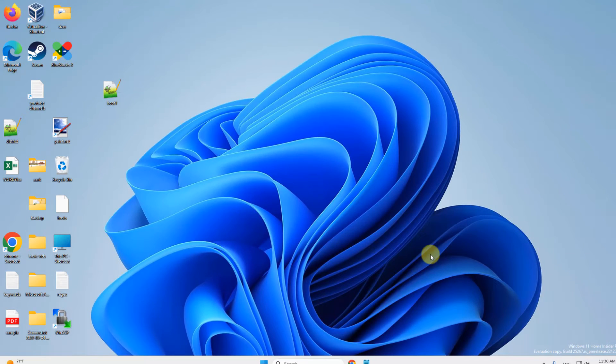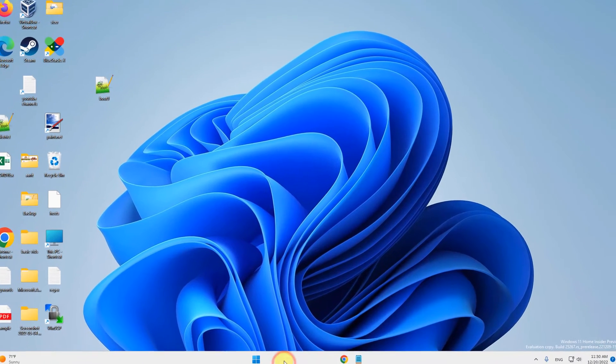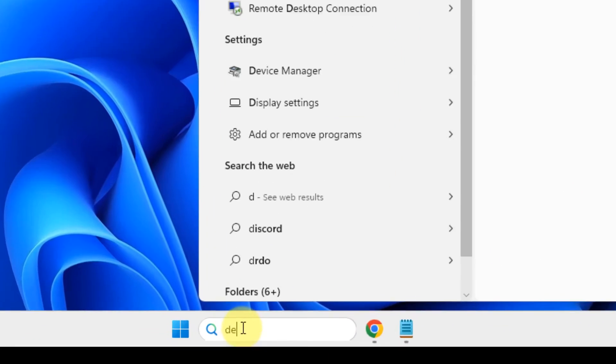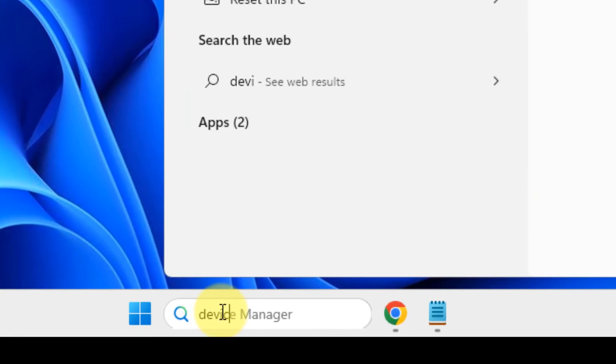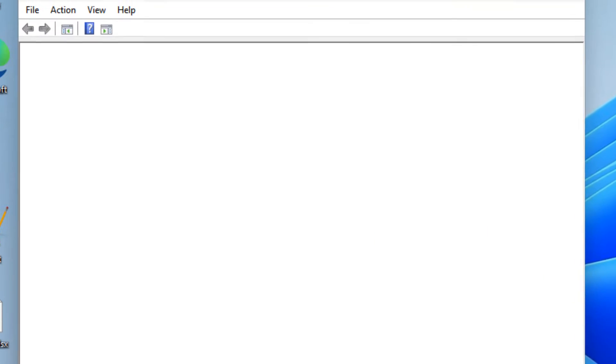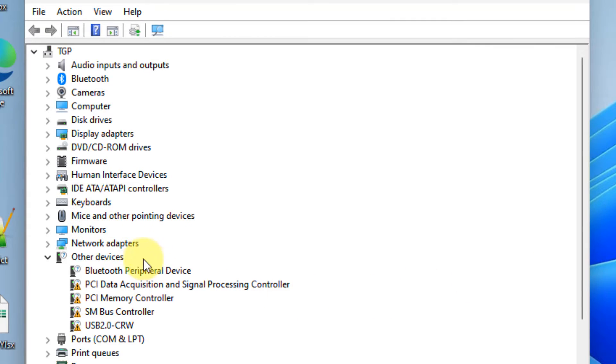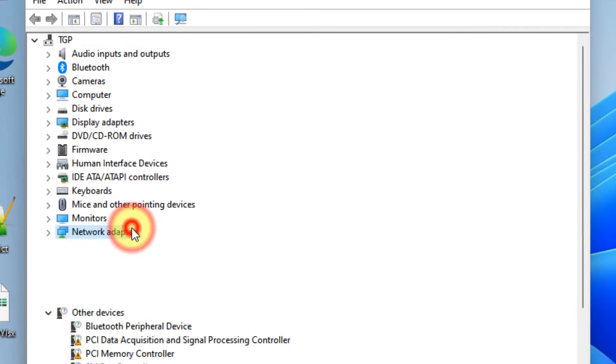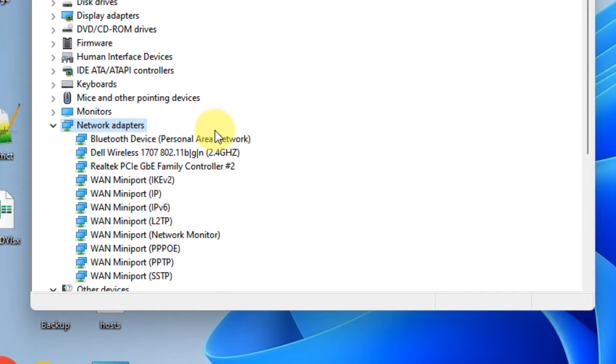If this does not get fixed, then the third fix is: just search device manager, click on device manager. Now double-click on network adapters and locate your wireless adapter.